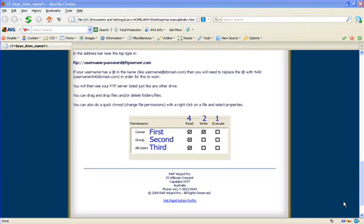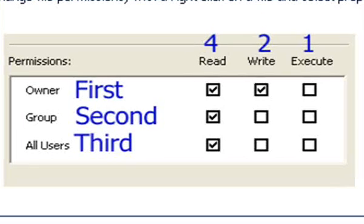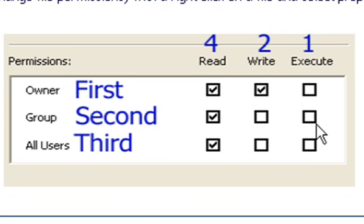Now in changing file permissions, Windows kind of left out the numbers. Most people just give you a number. For example, if they want you to make a file 777, you would highlight all these boxes.